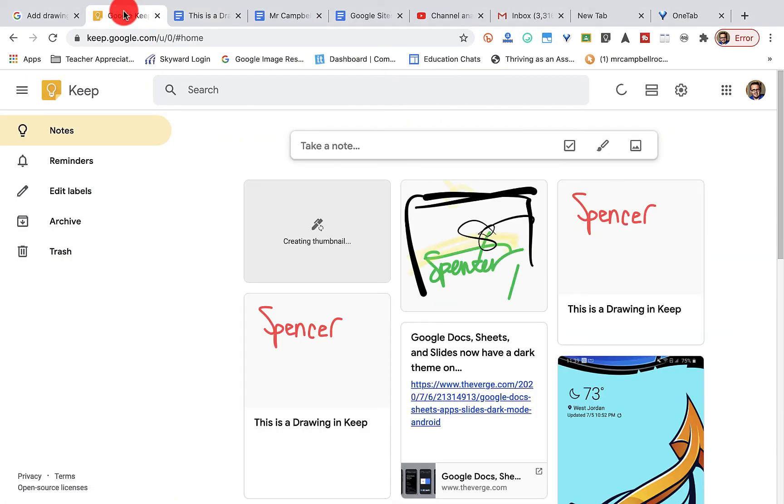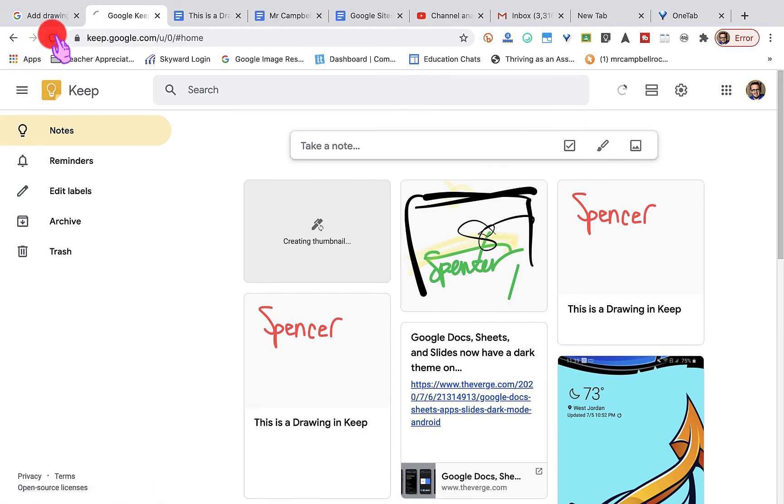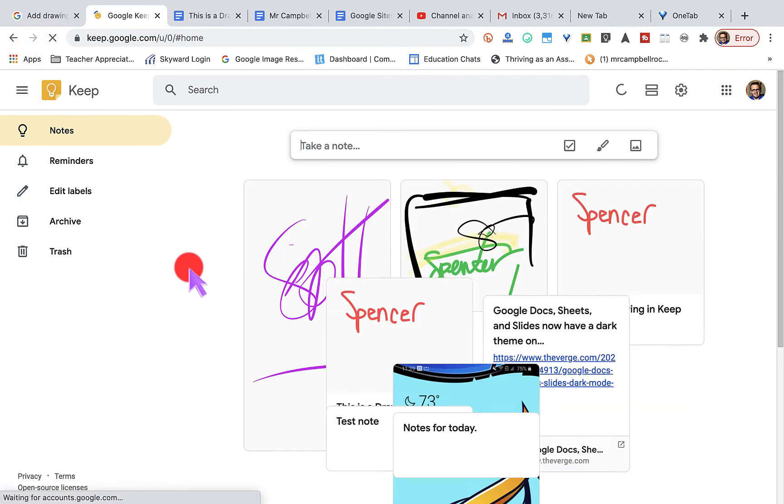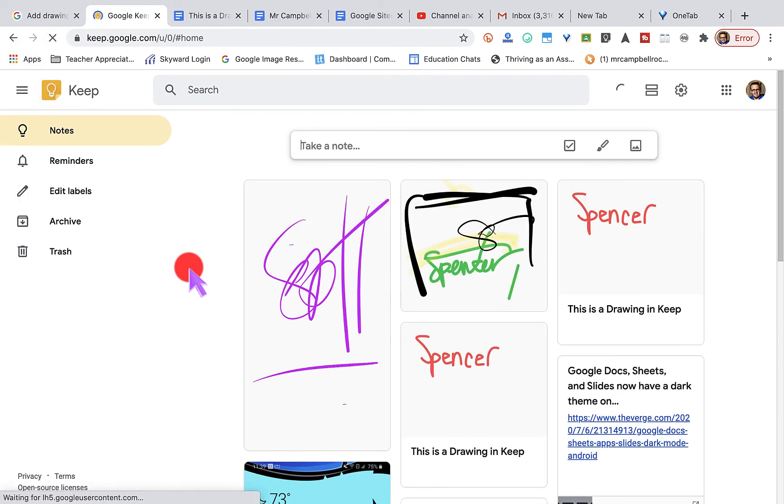So if I go back to Google Keep here, all the images that we just created, both on my phone, the iPad, and the tutorial will be here. If you have questions, go ahead and let me know. Stick around for the closing of this.